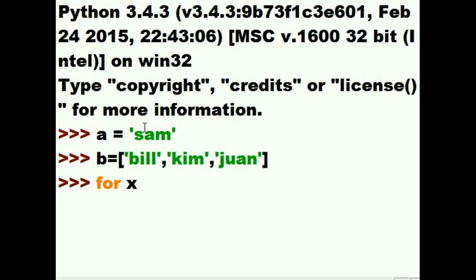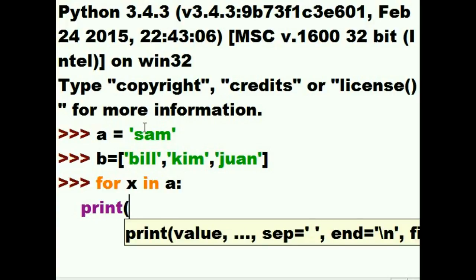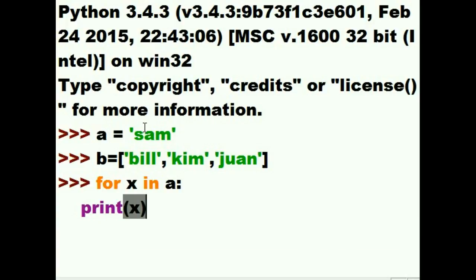Pick a variable, x in A. That's where Sam is. Column, backspace, one, two, three, four. Print out whatever value is in x.